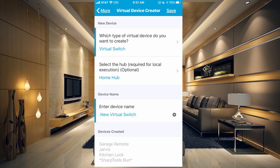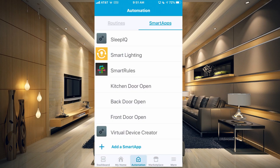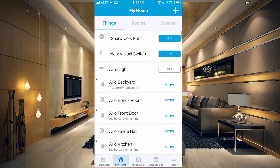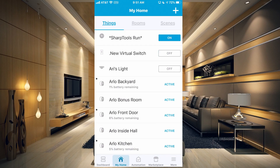What that's going to do is create this new virtual switch that we just set up here. I'm going to click save. Now your virtual device creator should be out on your smart apps section under your automation tab. If we go over to the My Home section, you can see that we have the new virtual switch here, and I can tap it on and off, but it's a virtual switch so it doesn't actually do anything unless you connect it to something.